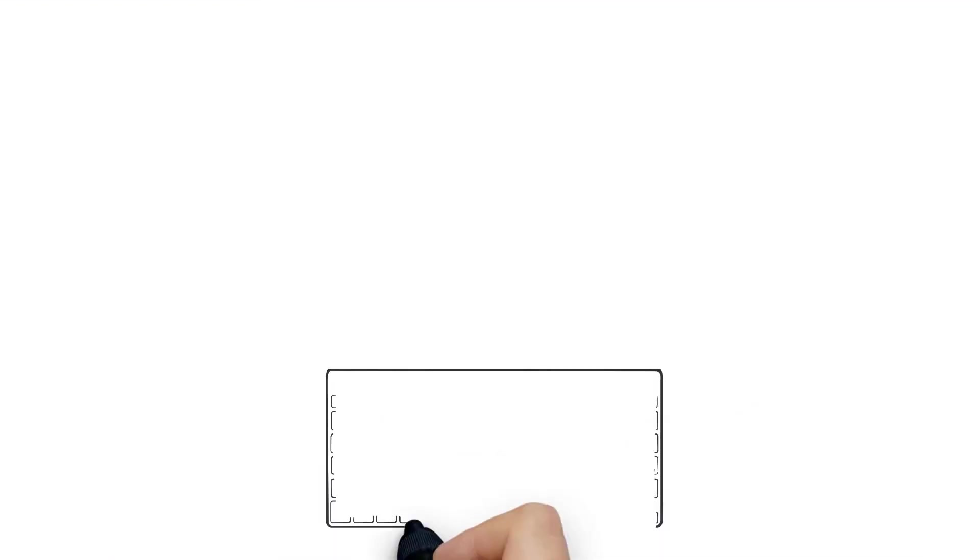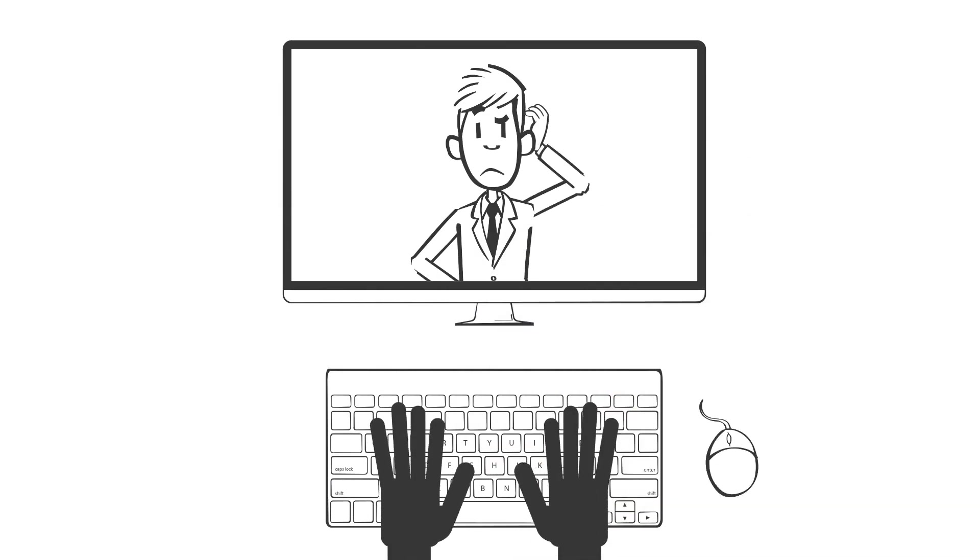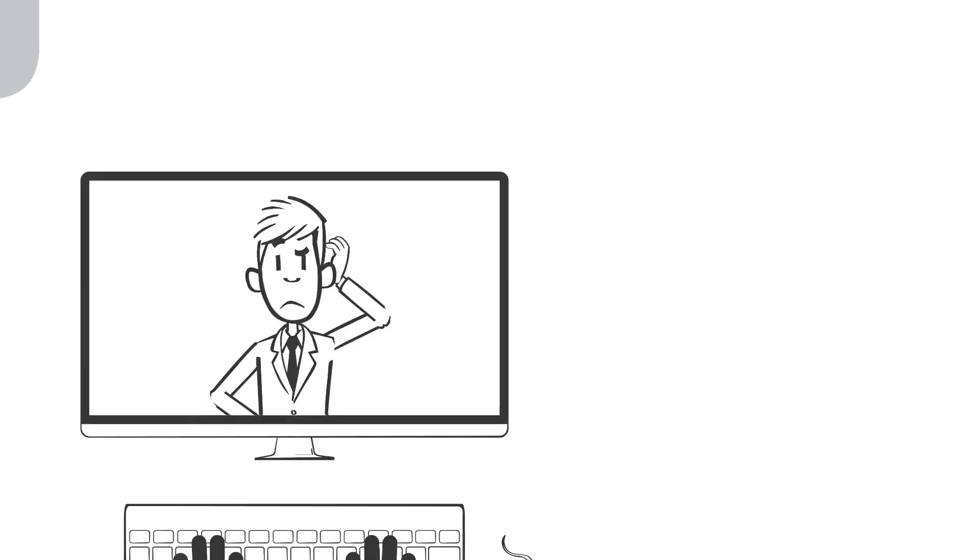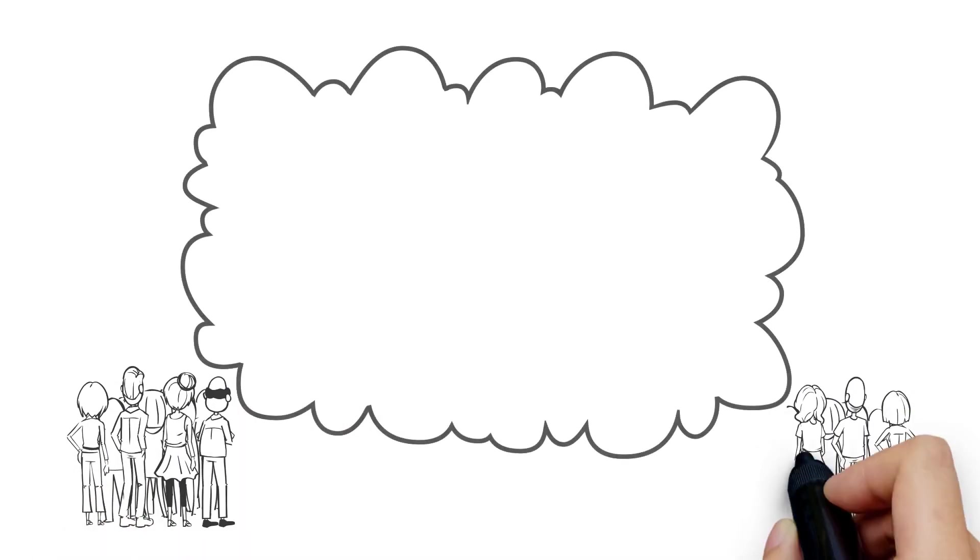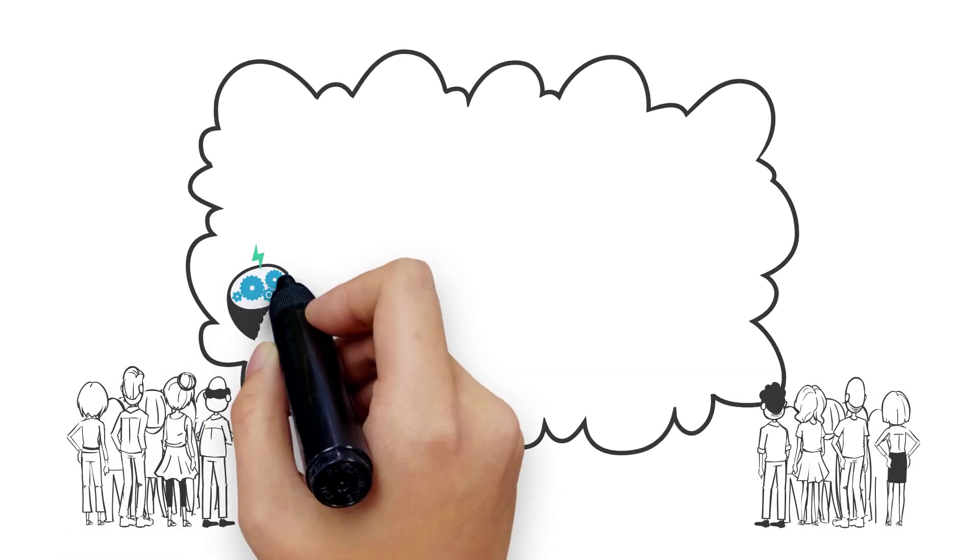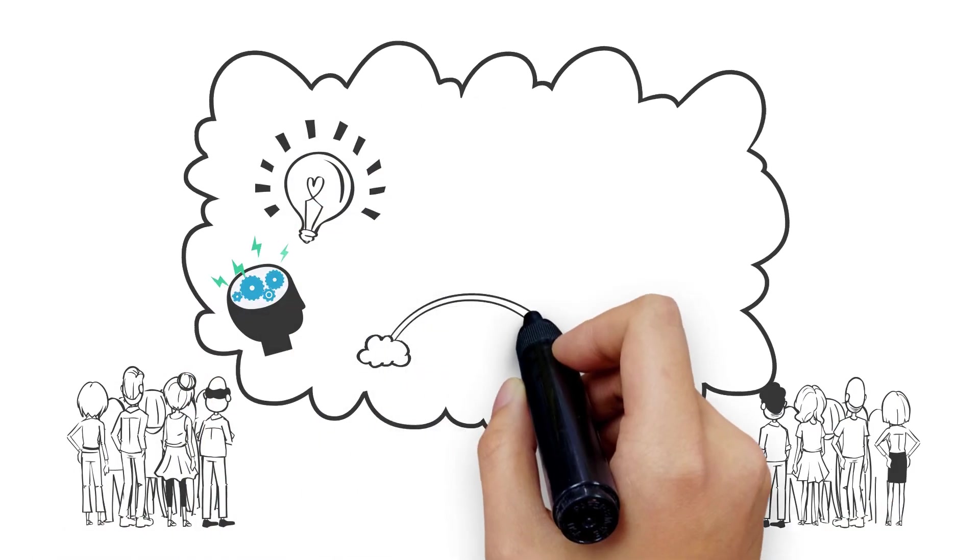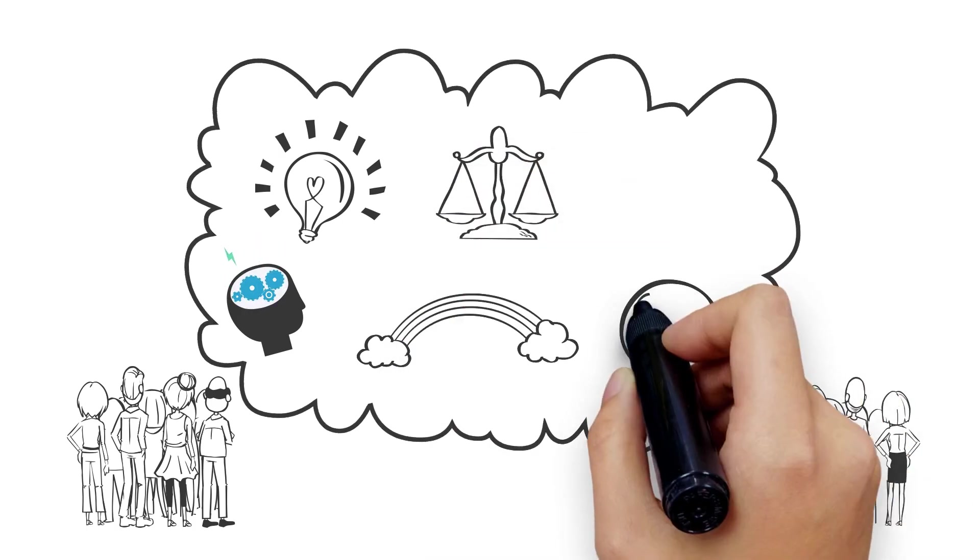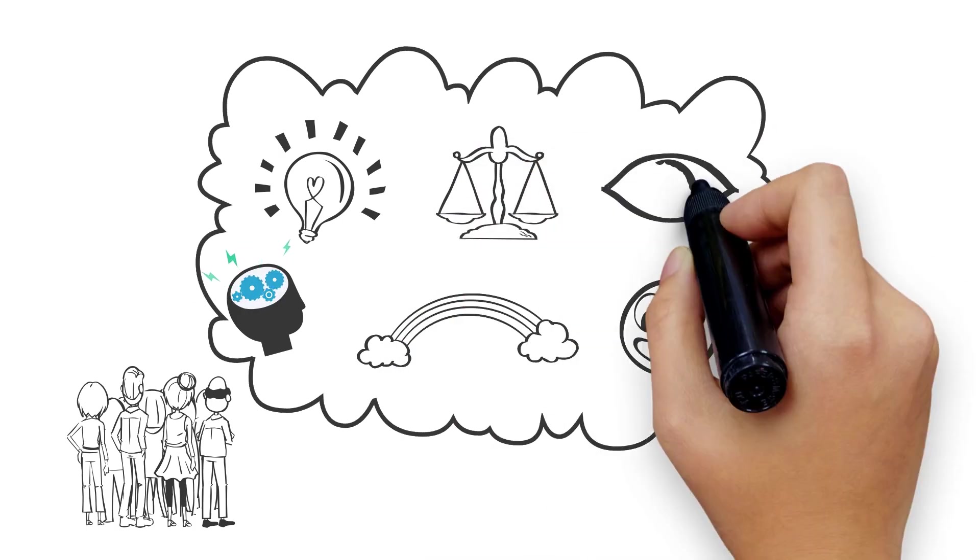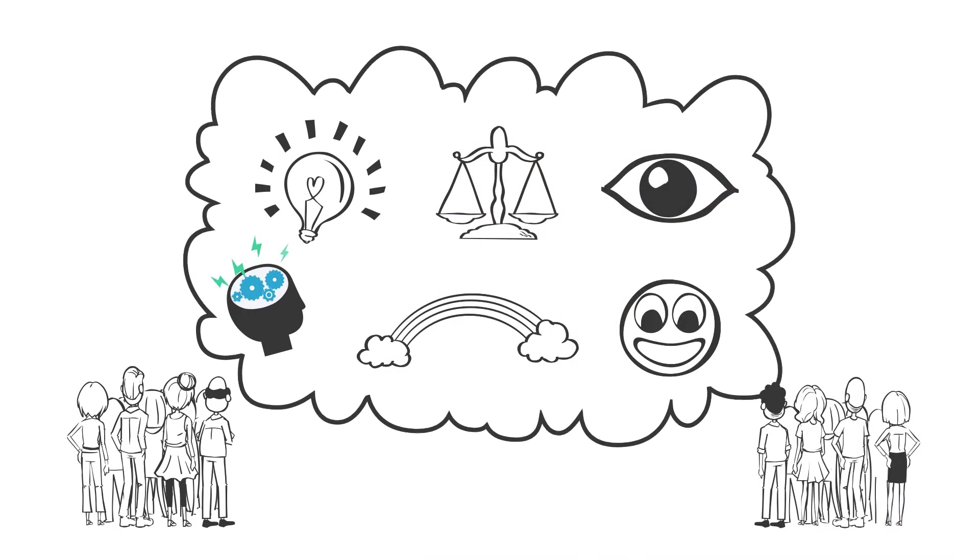One thing is more certain: what cannot be digitized or automated is becoming extremely valuable. Human-only behaviors such as synthesis, creativity, imagination, ethics, emotion, and intuition are more important now than ever before.